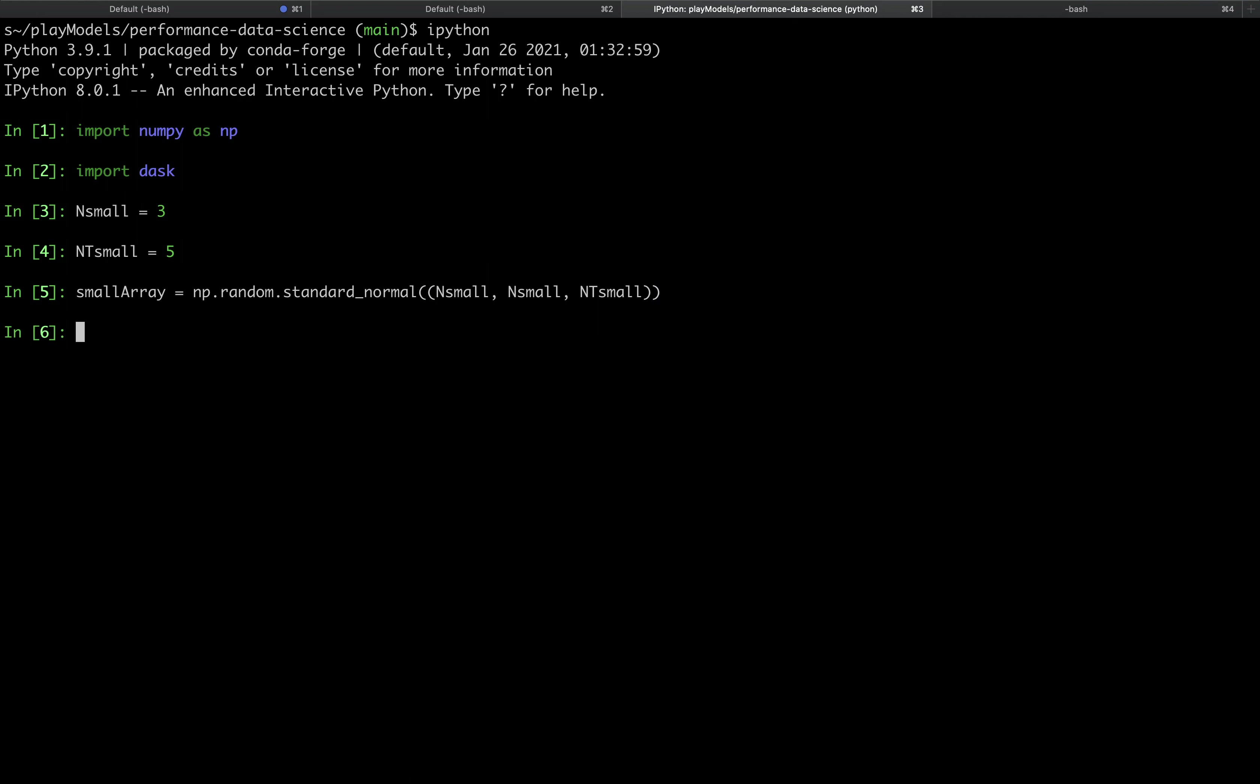For our problem today we want to call a function on this 3D array but the function can only accept 2D inputs. We can think of this as perhaps being a sequence of geospatial data or a sequence of images so we need to loop through this third time dimension of the array.